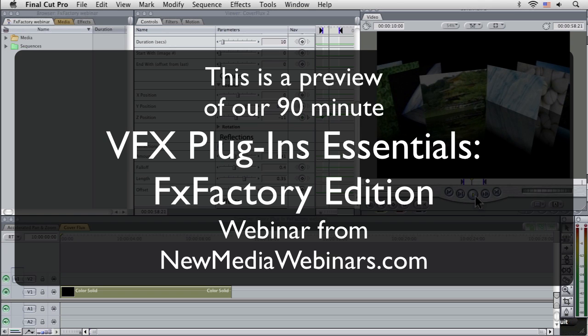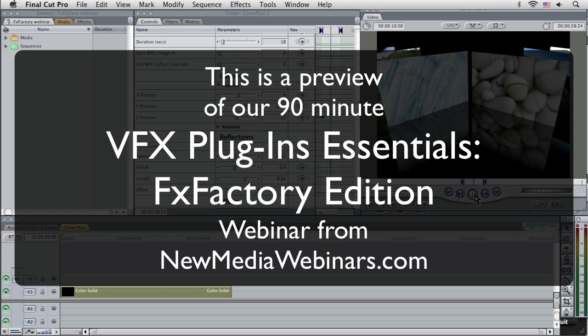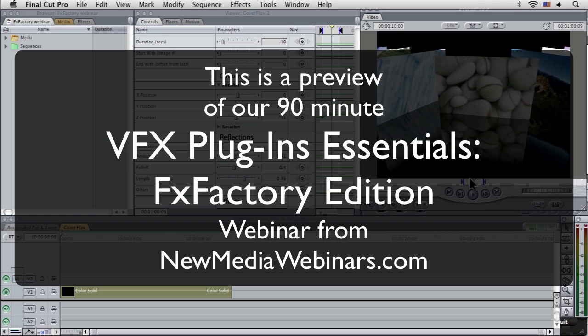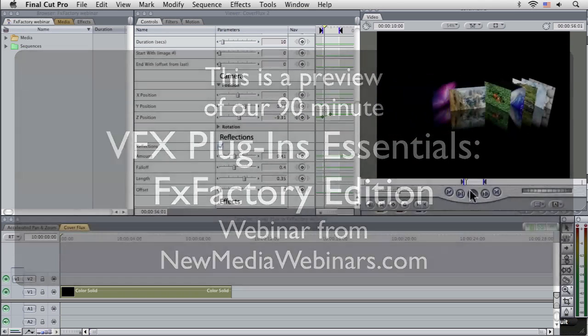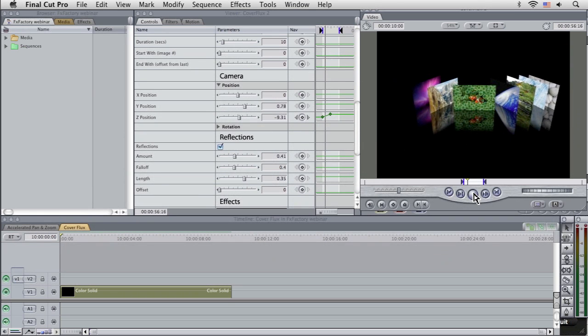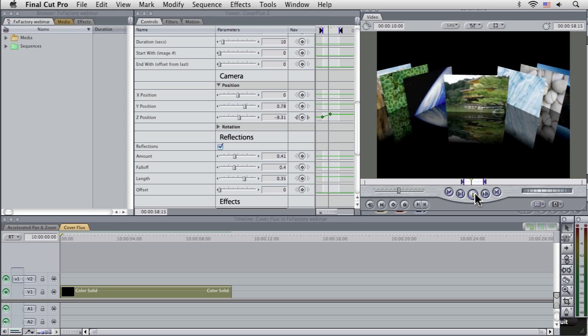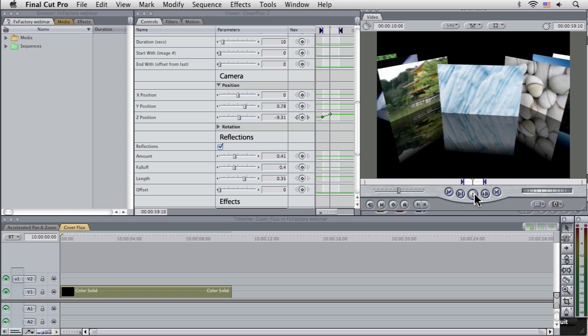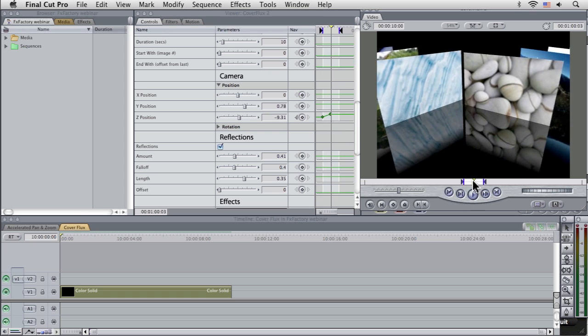So we can add some proper camera movement, as well as the animation or the auto animation of our little covers there.